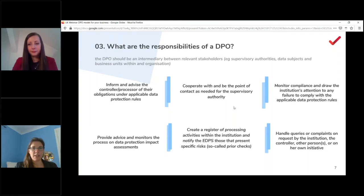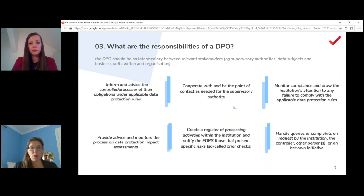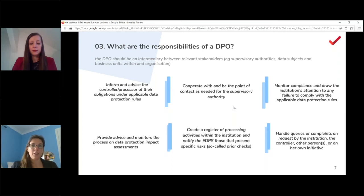The responsibilities of the DPO are set out in two areas. The Article 39 tasks are the mandatory ones: inform and advise the controller and processor, monitor compliance, provide advice on DPIAs, cooperate with the supervisory authority, and be the point of contact for that authority. Beyond that, the Working Party 29 guidance adds that the DPO should be an intermediary between relevant stakeholders and could also create the Article 30 Register of Processing Activities.